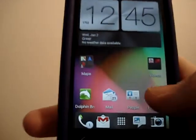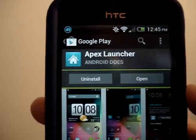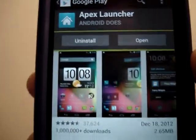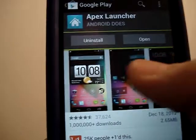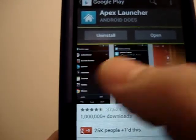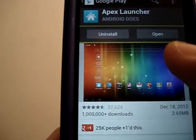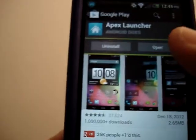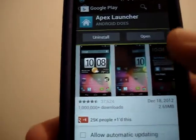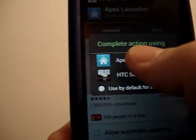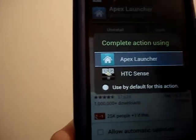Anyway, if you go to the Play Store and you go to Apex Launcher, go ahead and download it. It gives you some screens of what it looks like and the things you can do with it. I went ahead and already downloaded it, so I'll go ahead and show you what it looks like.